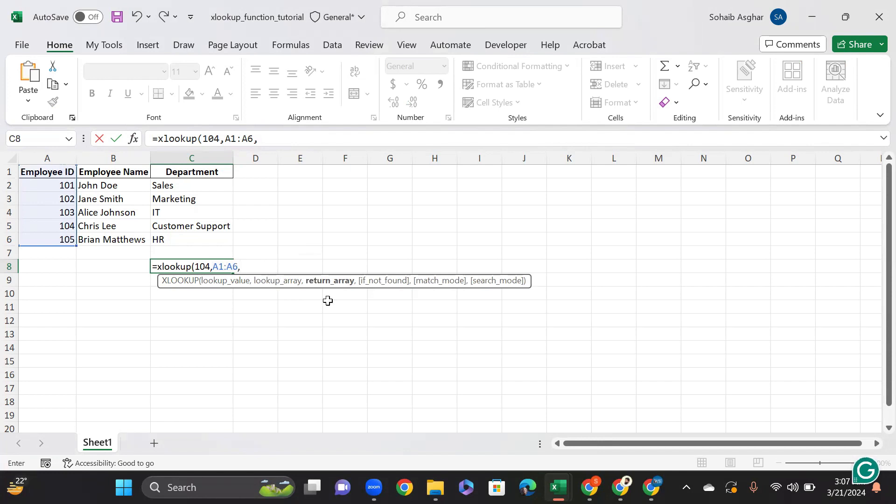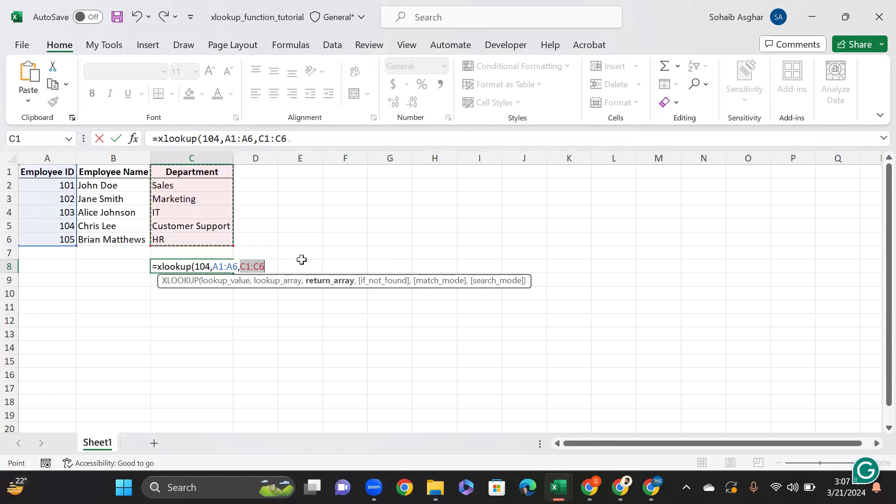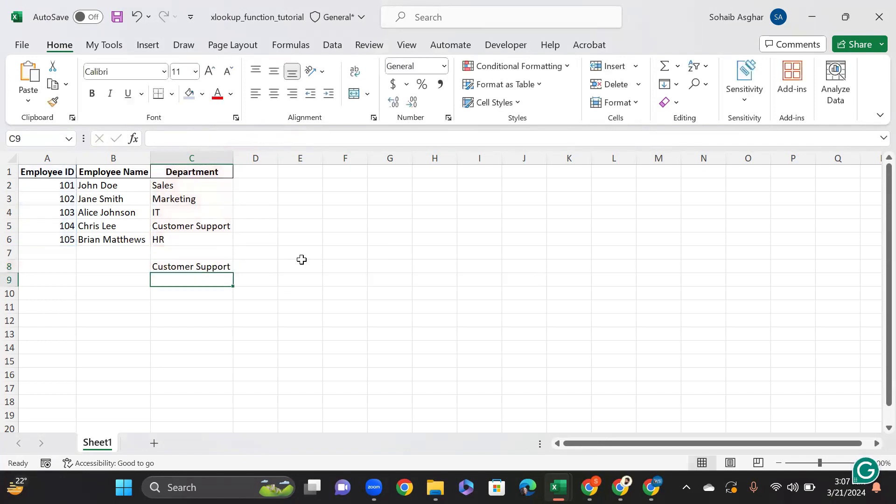In the return array, I have to select the range for which I need the result. So I am selecting the department array, closing the bracket and hitting enter.